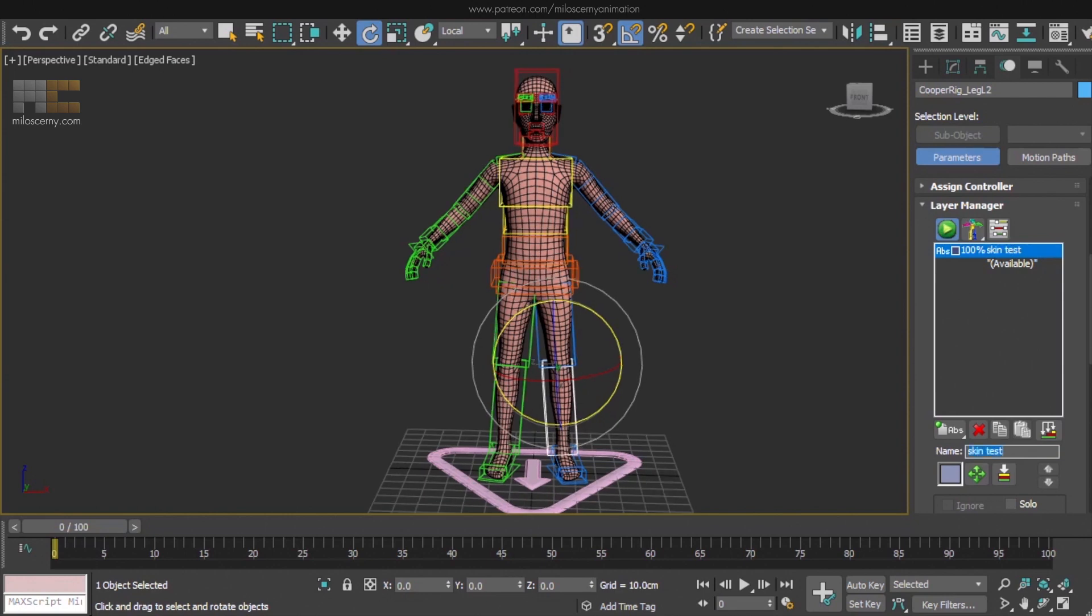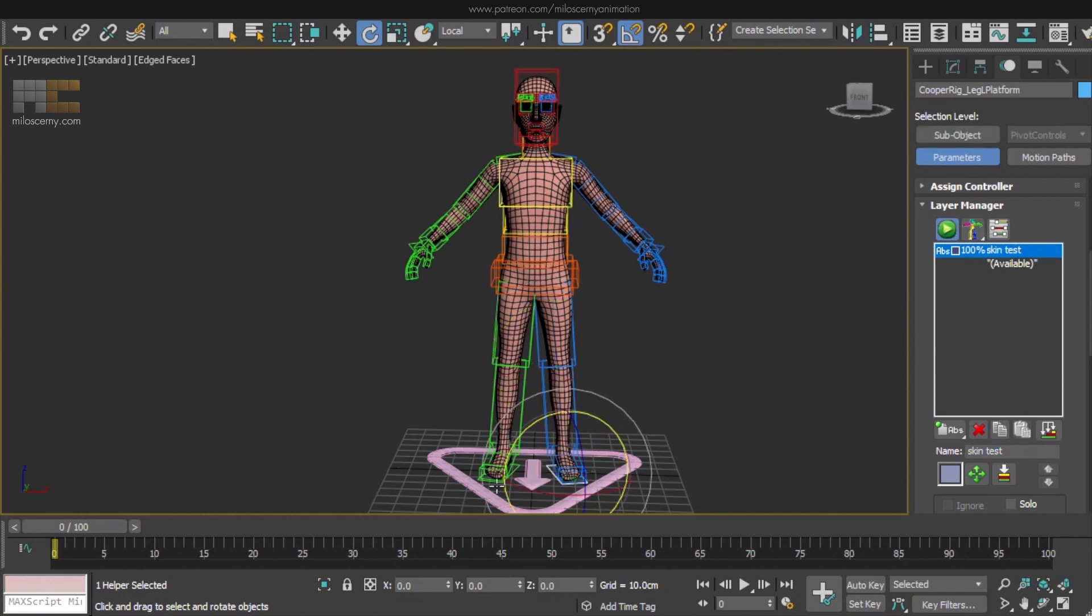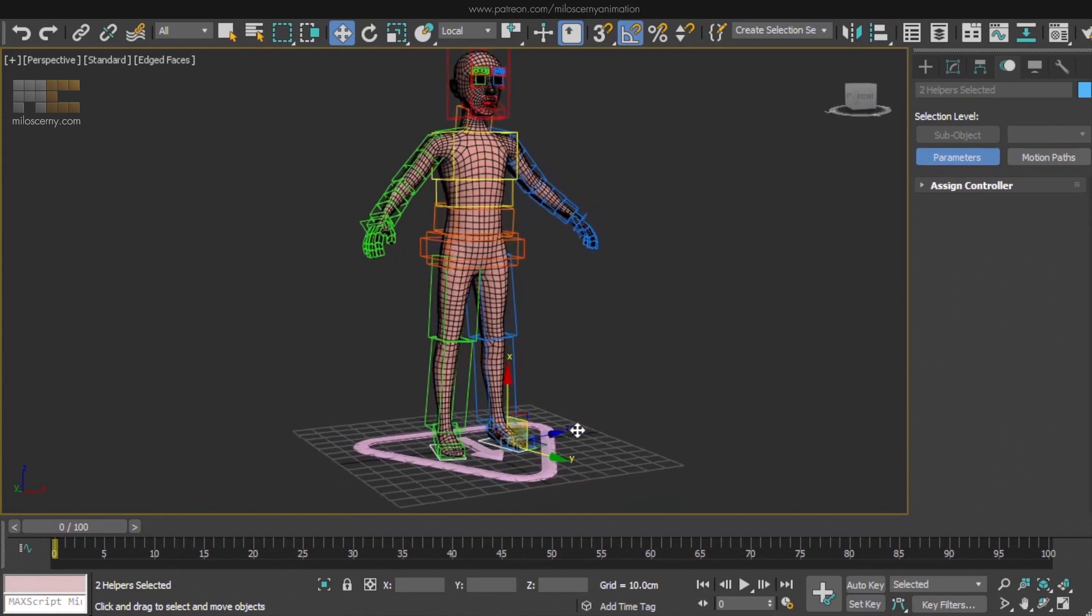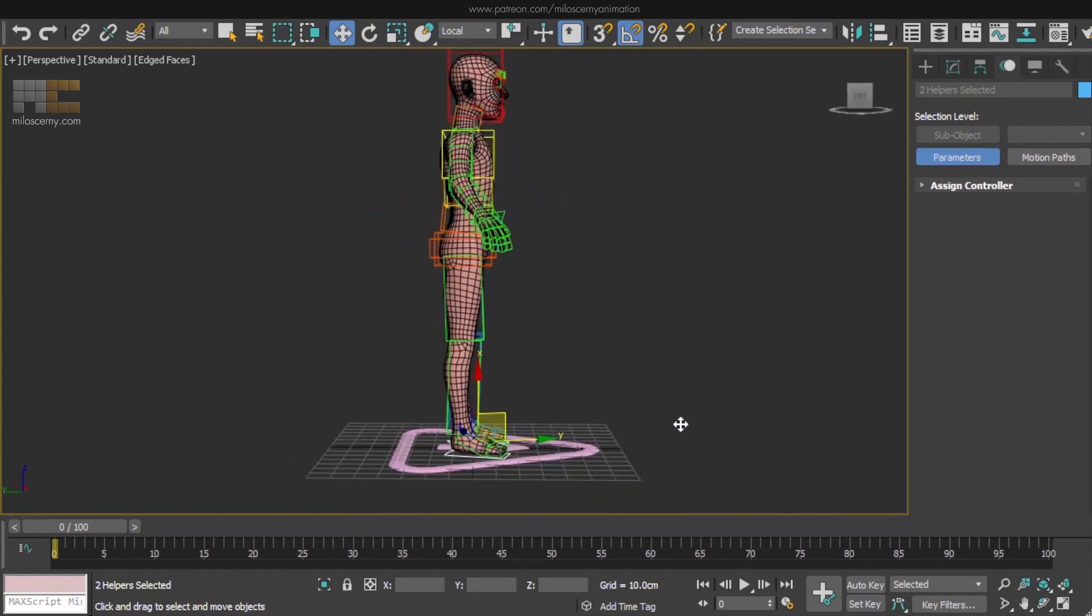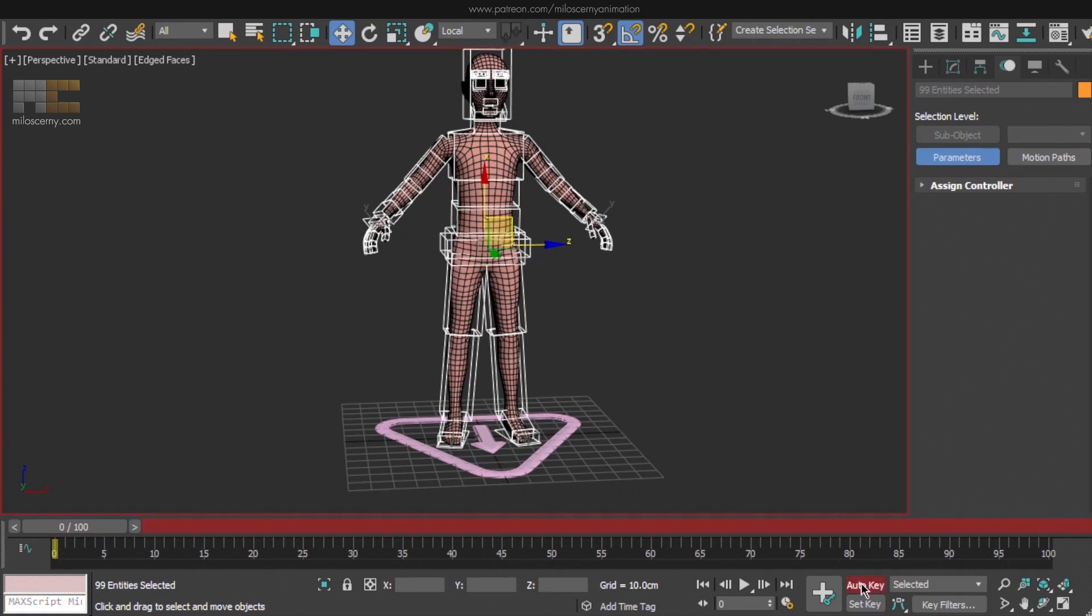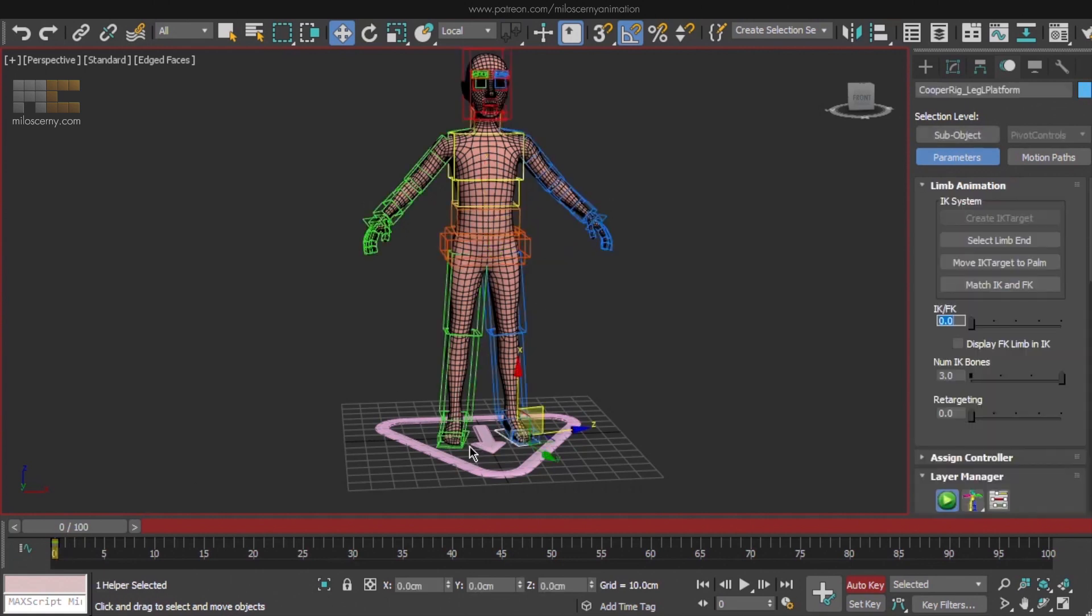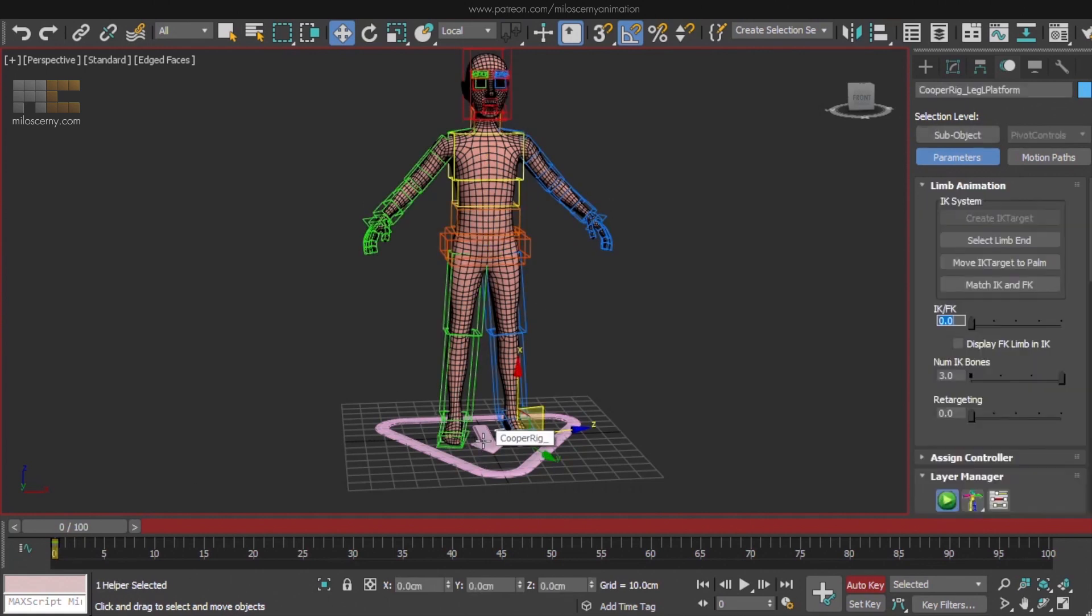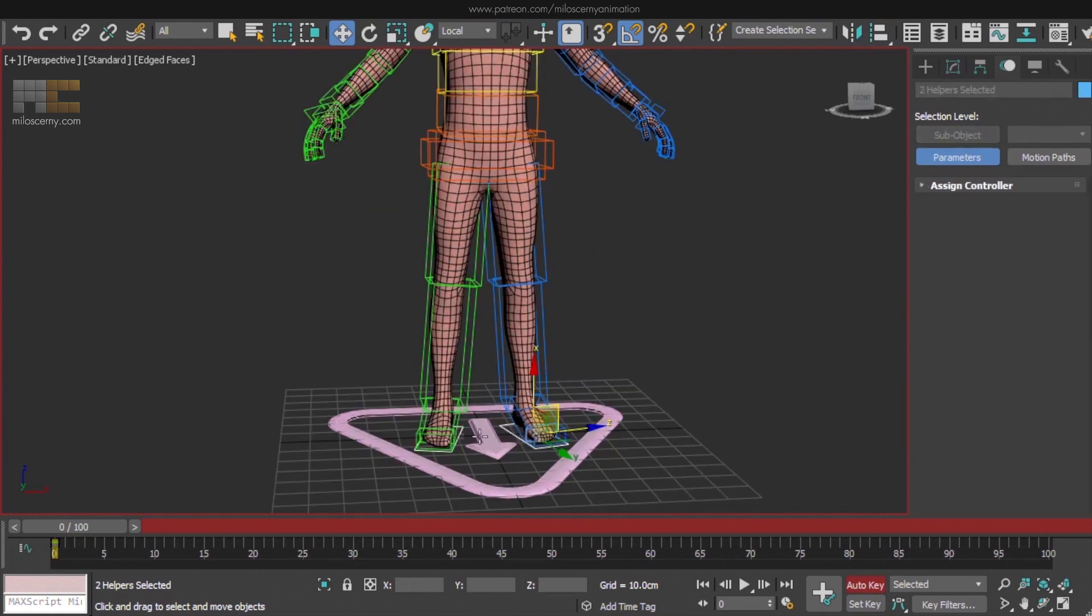So let's start animating. You are probably familiar with how animating works: that you set keyframes for objects and the software interpolates the movement between these keys according to the set curve between them. It's how animation works in any other software. So select every bone by double clicking on Pelvis. It's the parent of everything, so it will select all the bones. But not platforms, so select those manually as well. Turn on Auto key and set a key for everything at frame 0.